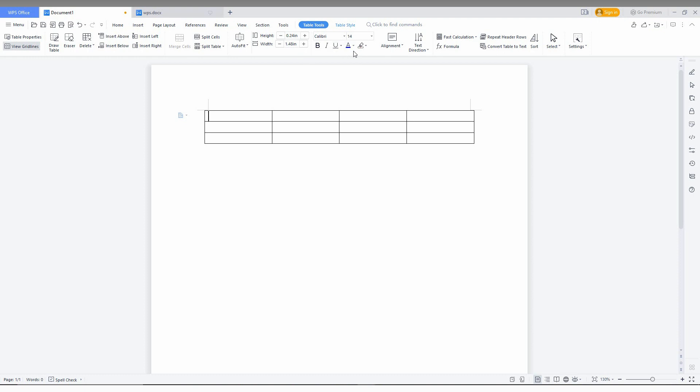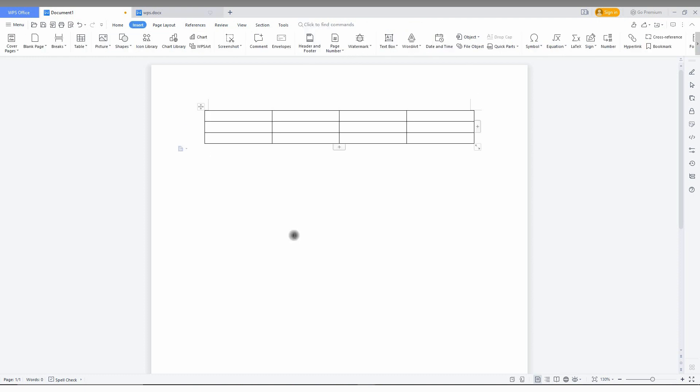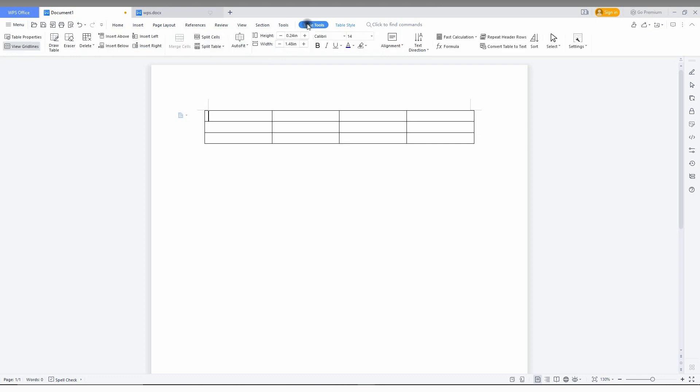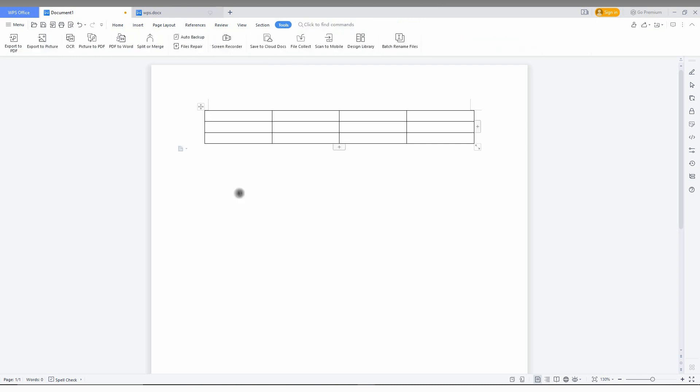If you click anywhere you can see the table tool has gone. You just need to click on the table anywhere and you can see the table tool automatically appears again. So don't worry, just click on the table and you can see the table tool will appear.